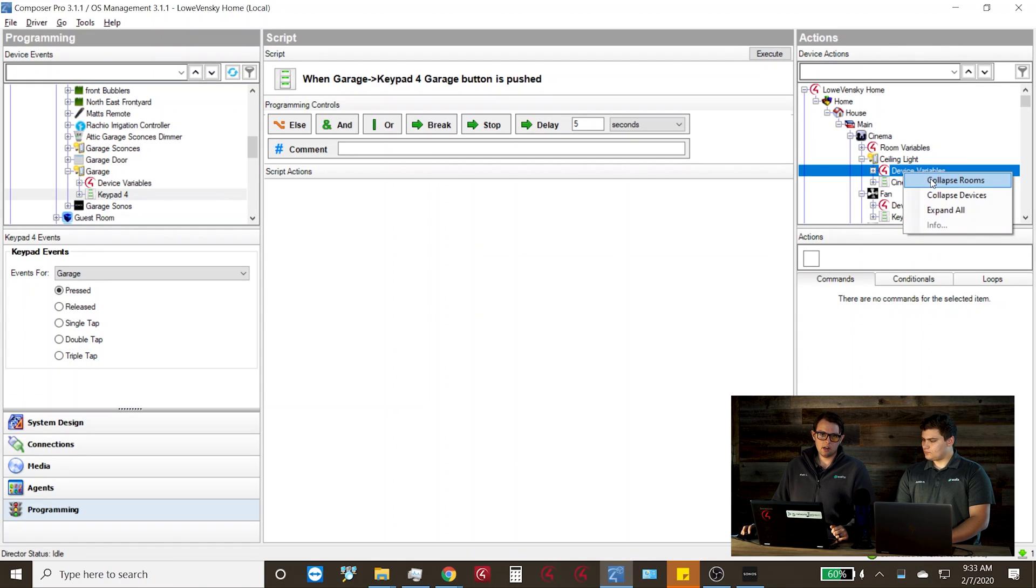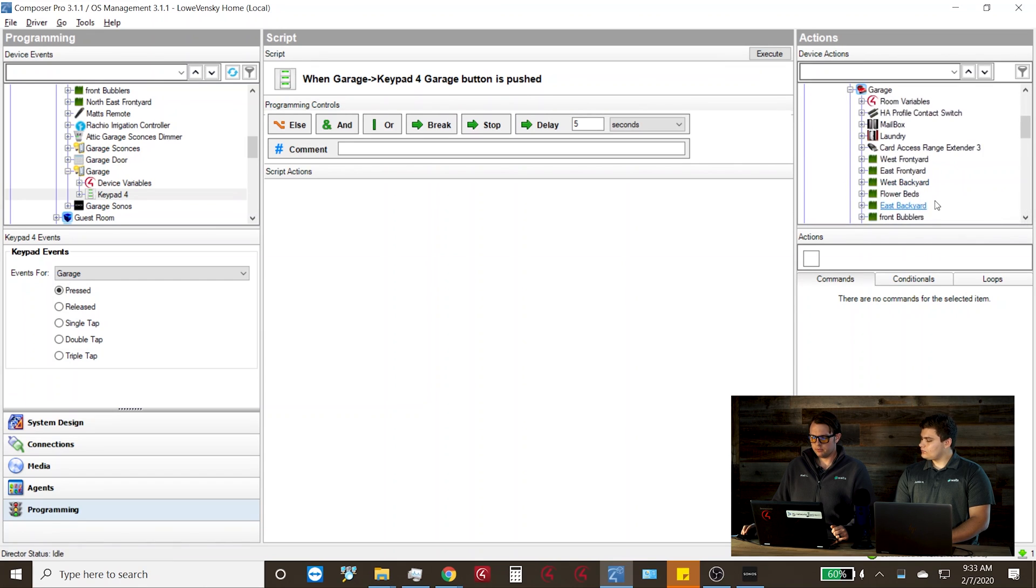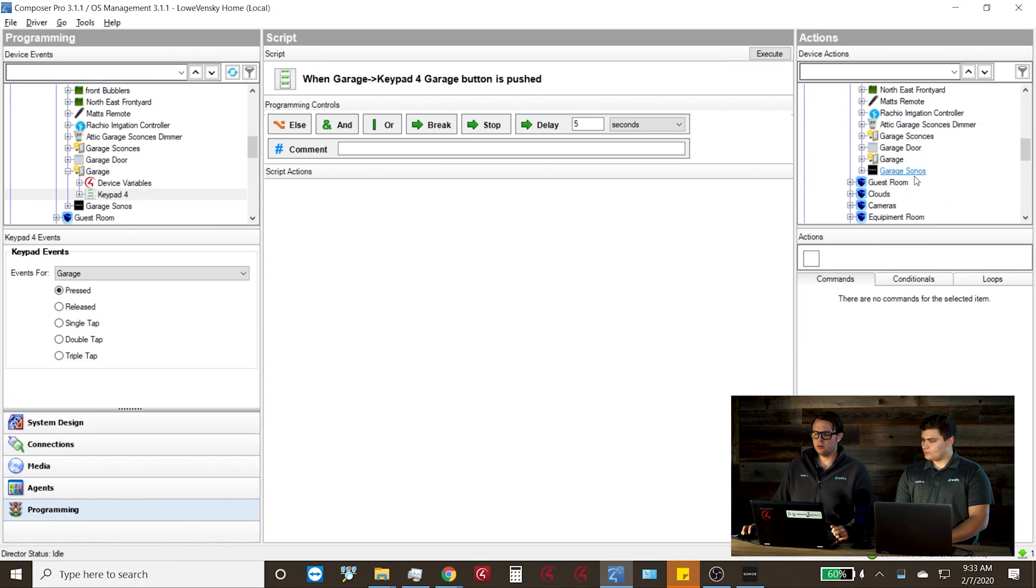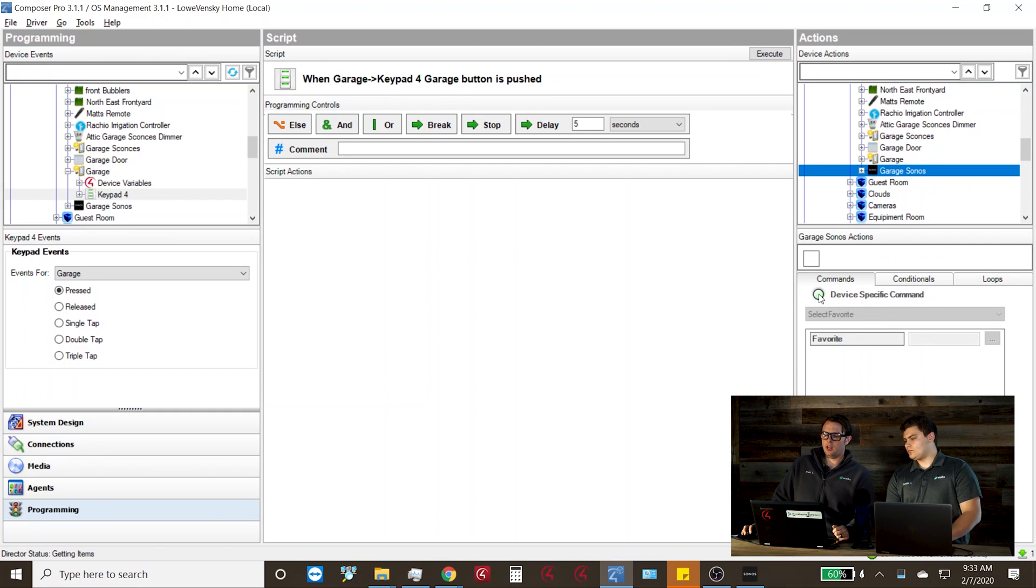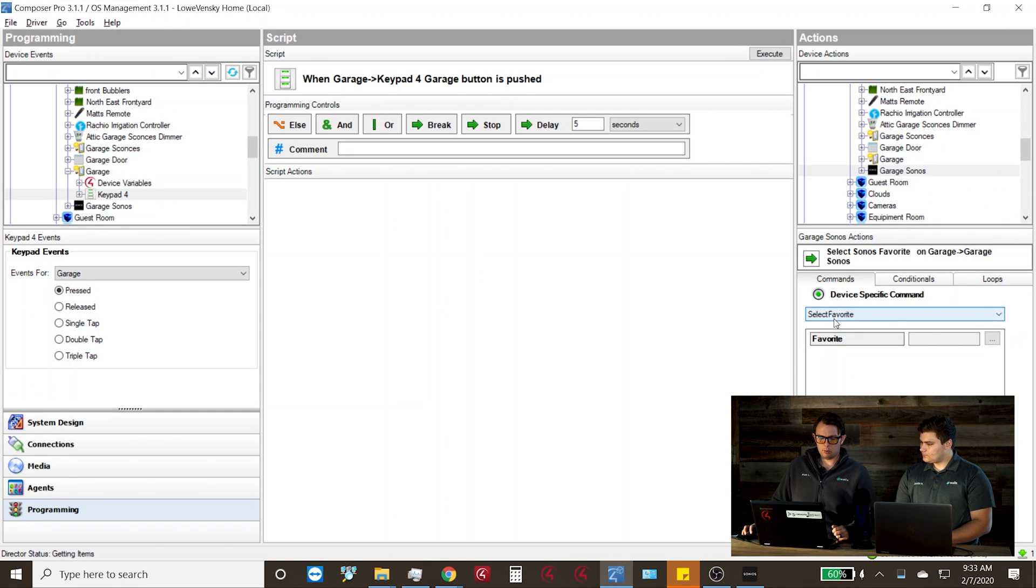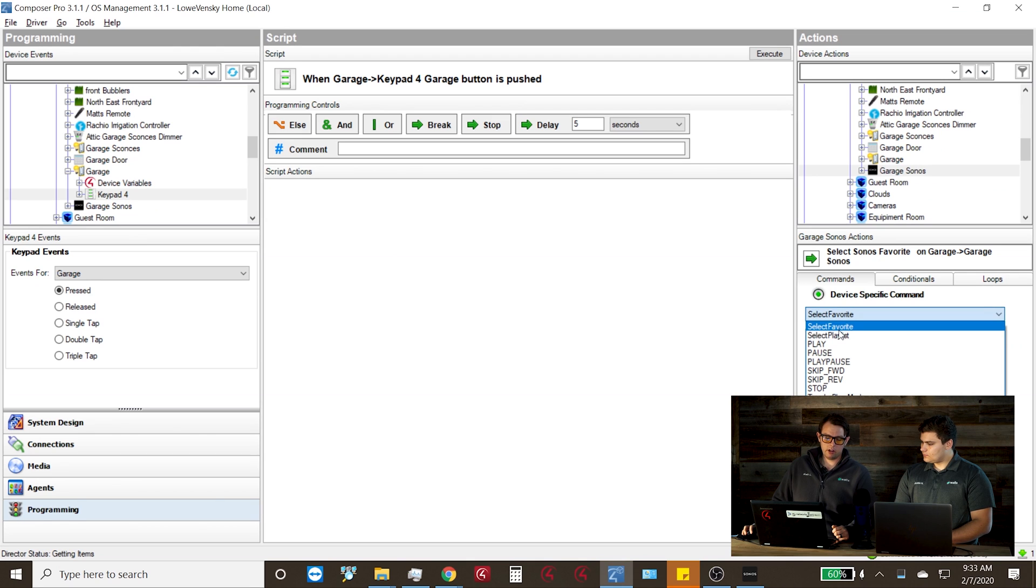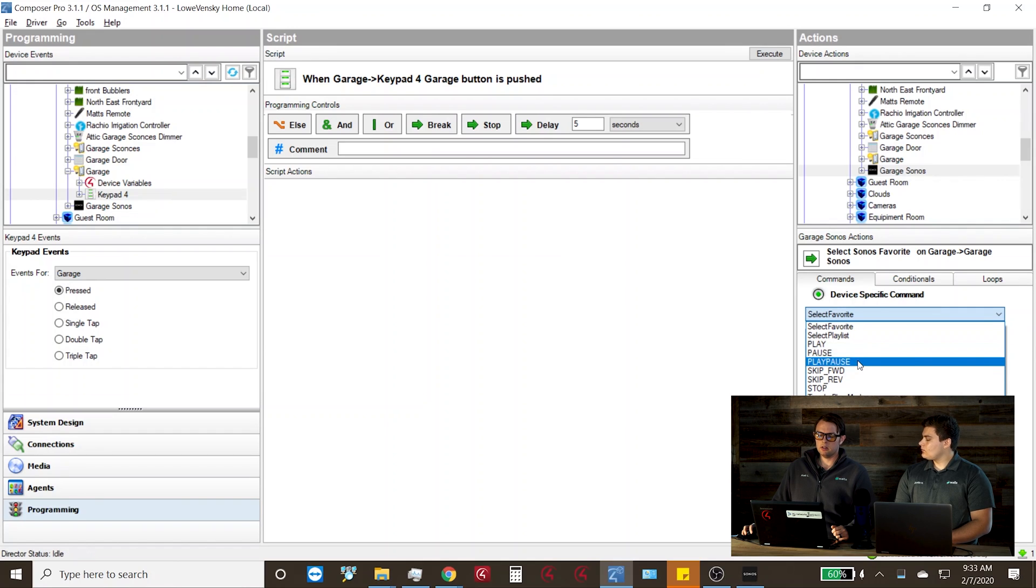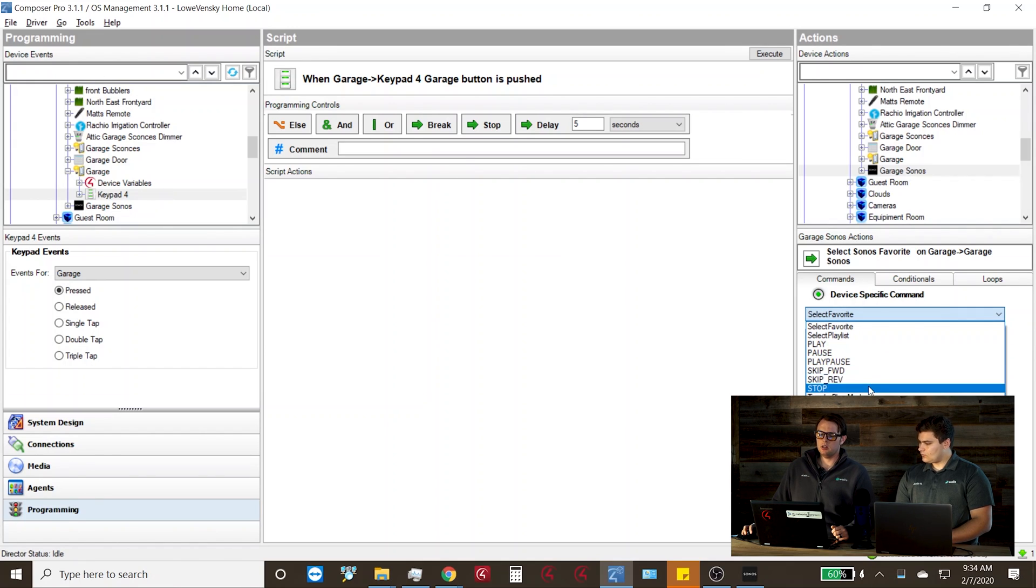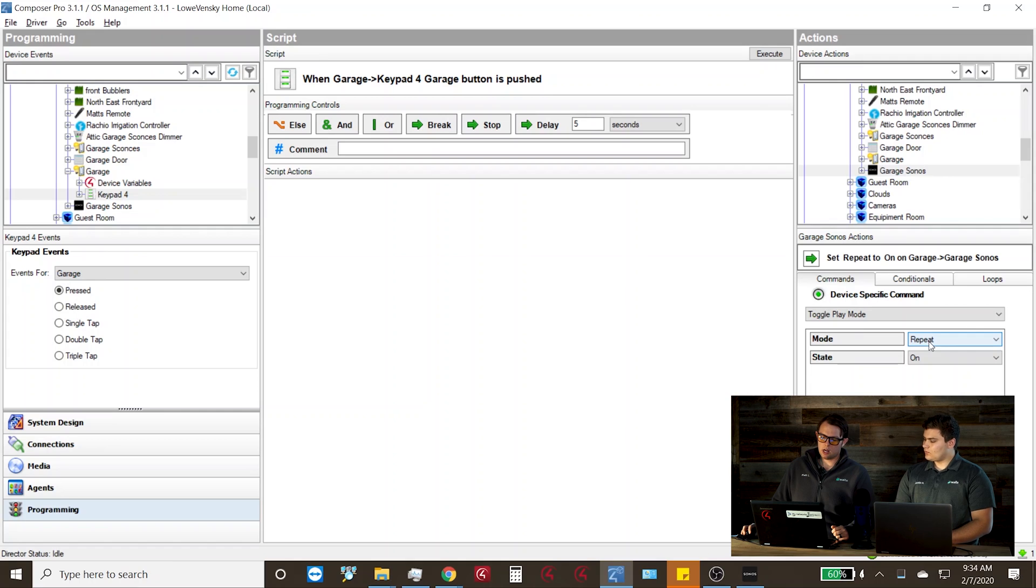On the device action side, we're going to go find that player, which we'll see the garage Sonos down here at the bottom. And then we'll see that we have device specific commands available to us. We can select a favorite. We can select a playlist. We can send the play button, pause button, play pause button, skip forward, skip reverse, stop and toggle play mode. Toggle play mode is actually going to give you a few additional options as well as some of the other settings.